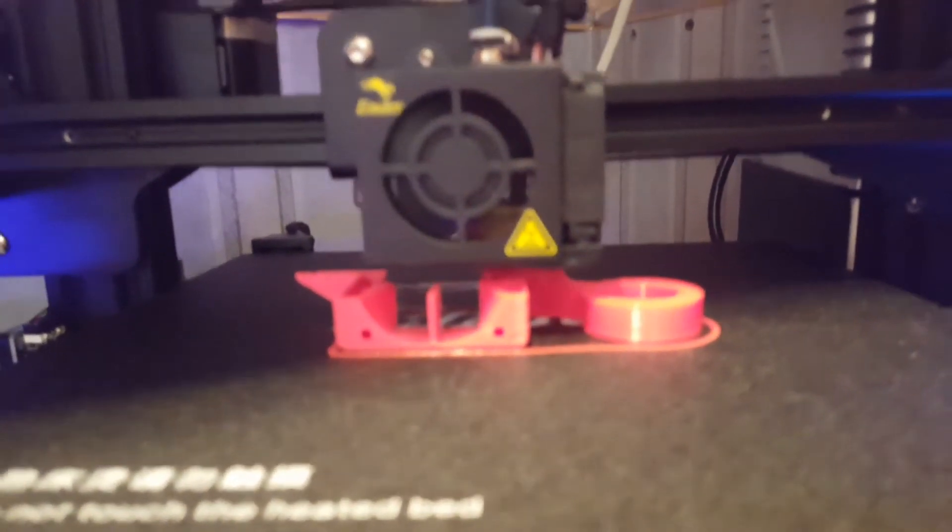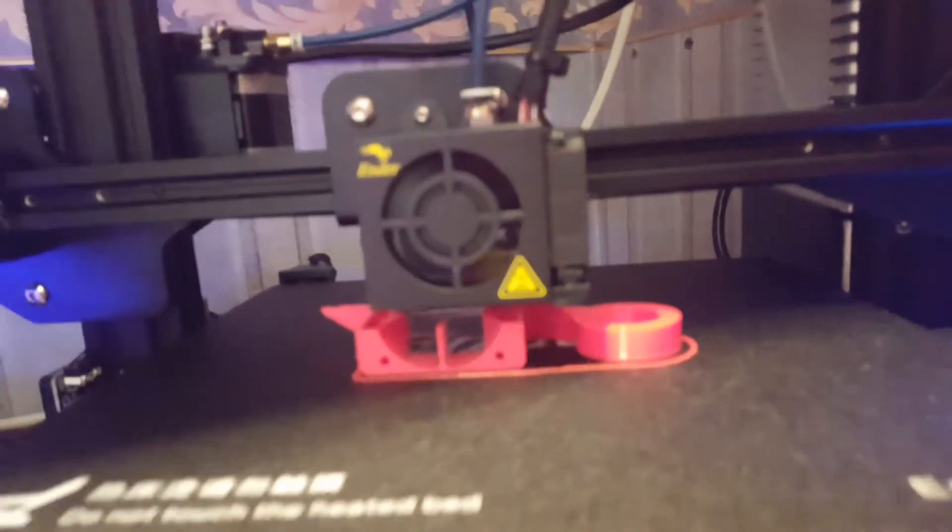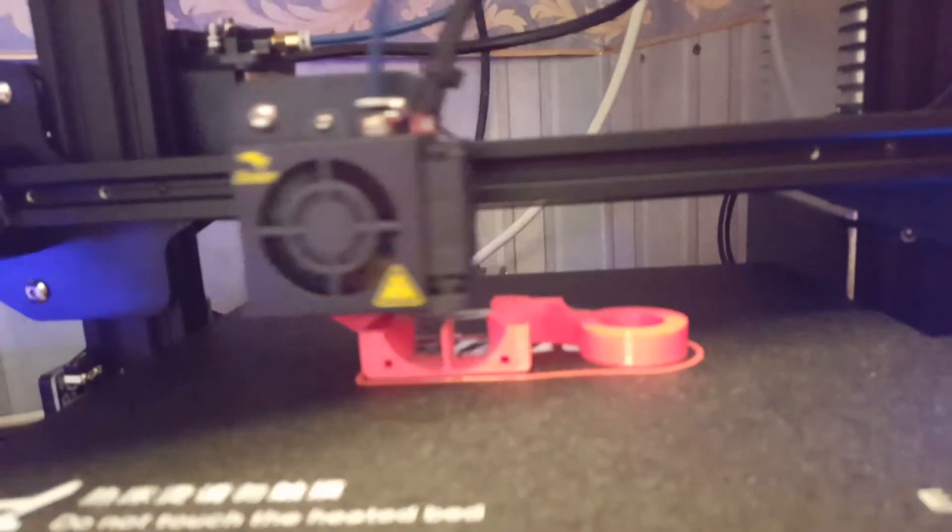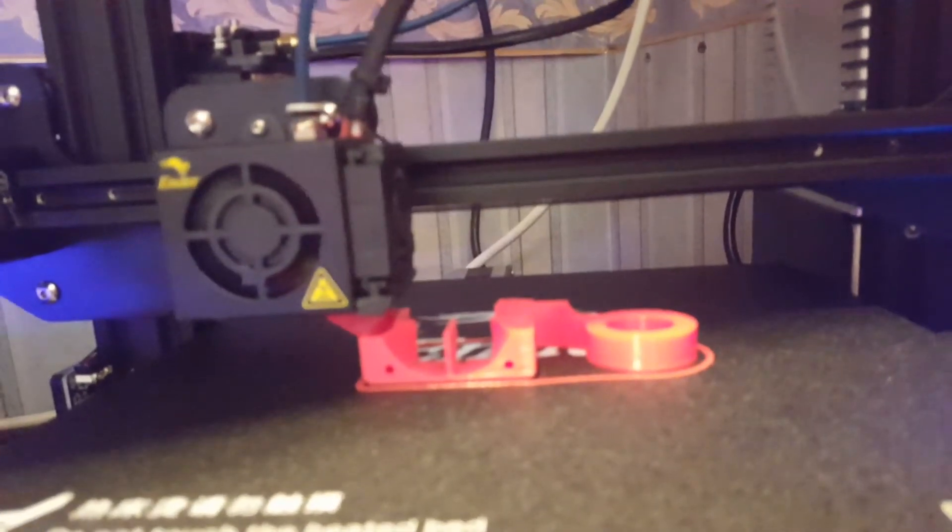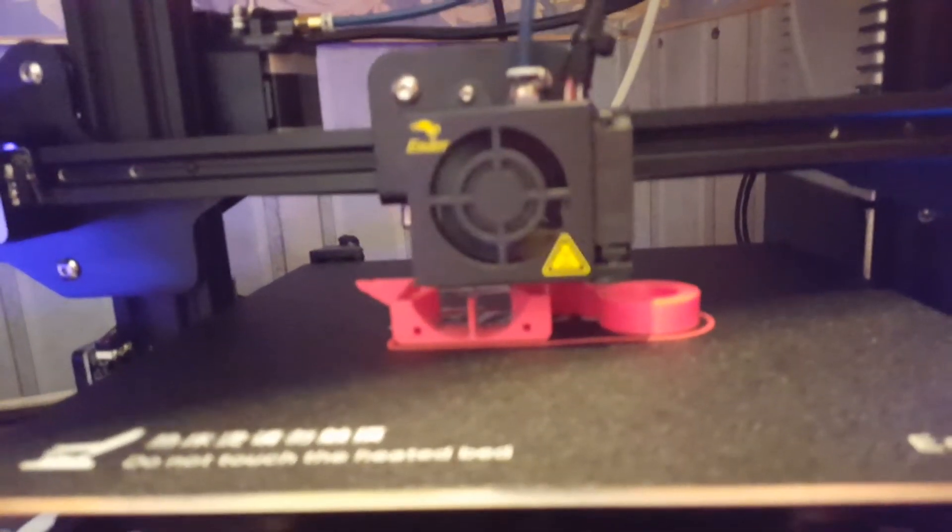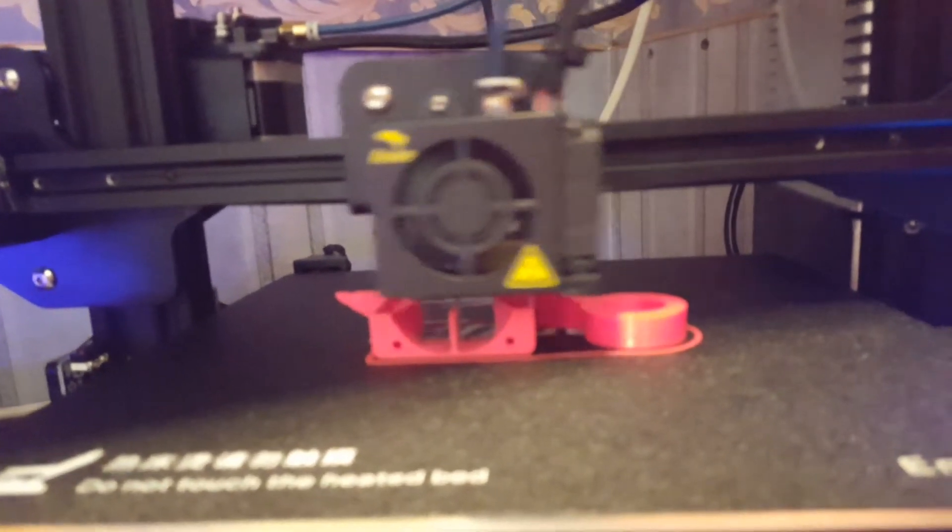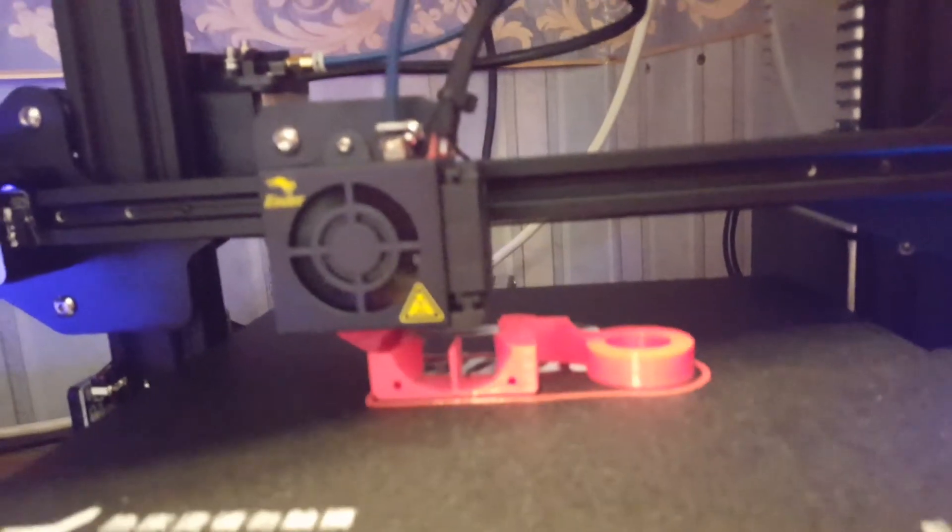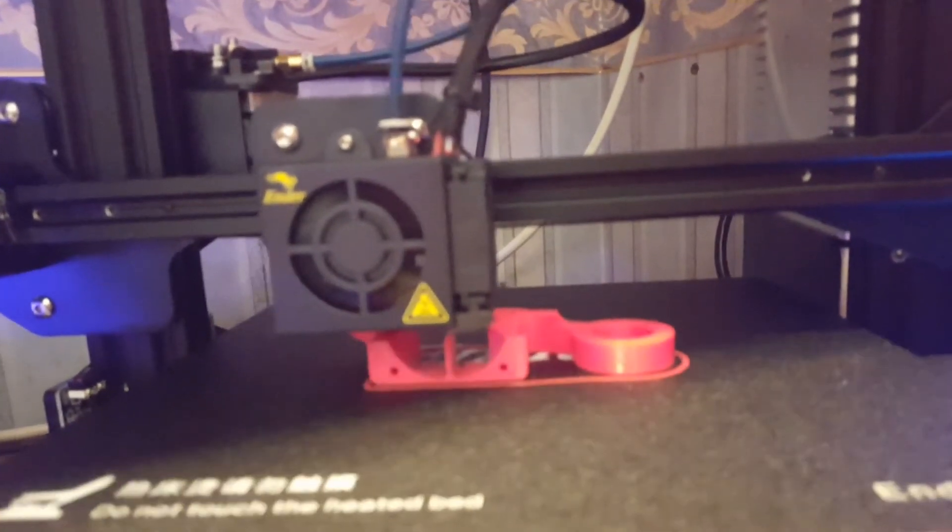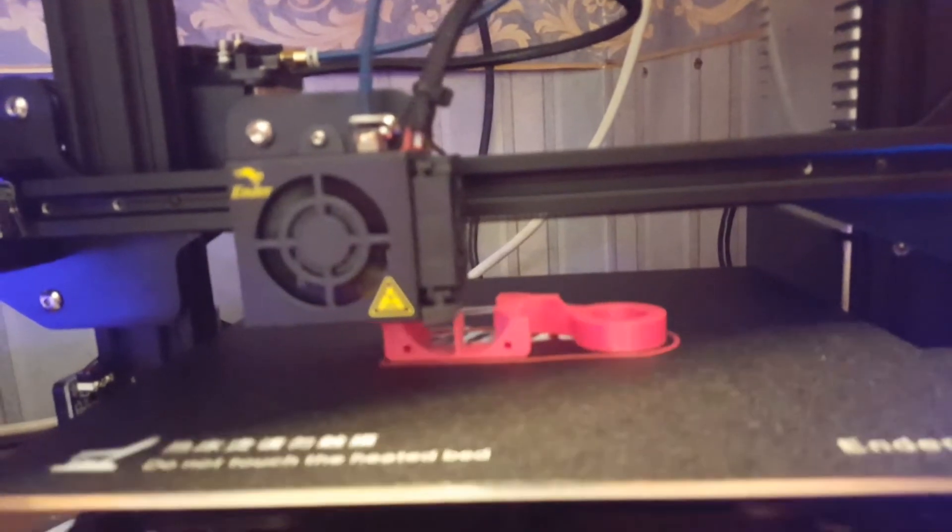This will also be using the TH3D EZABL, that's what this mount is but I'll be putting it on the stock CR10 hotend for the moment.